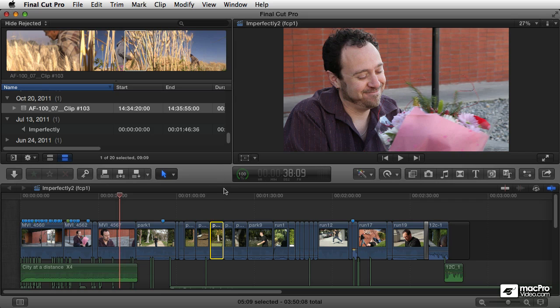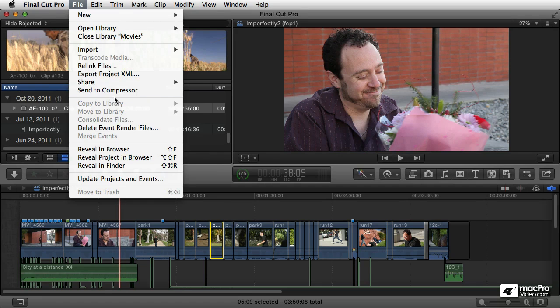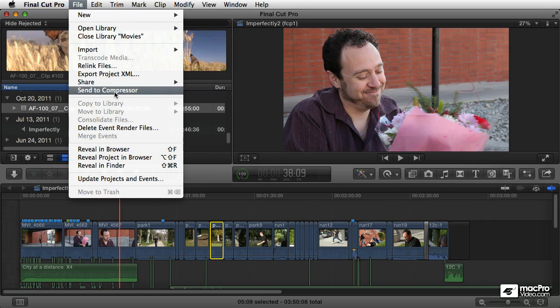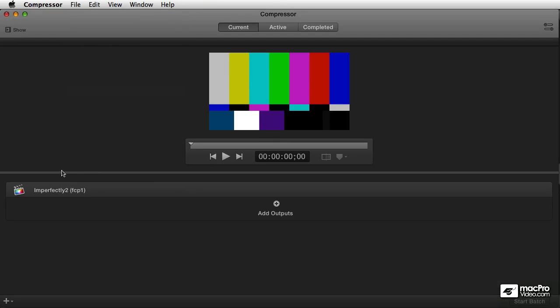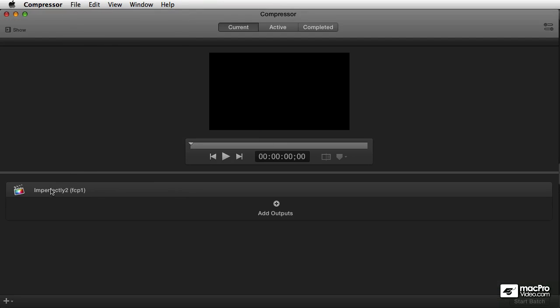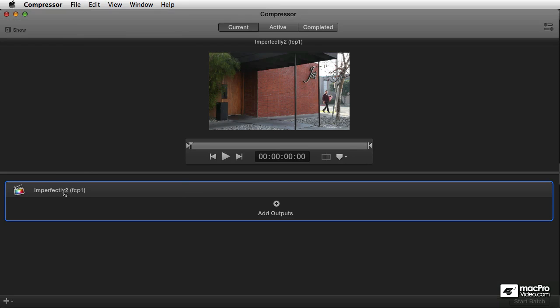If you're using Compressor, you have a couple additional options available in Final Cut Pro. First of all, you can take the current project and send it to Compressor. And when I do that, it's going to launch Compressor, and it's going to load my project, the current time, what was in the timeline, it's going to load it here into Compressor.